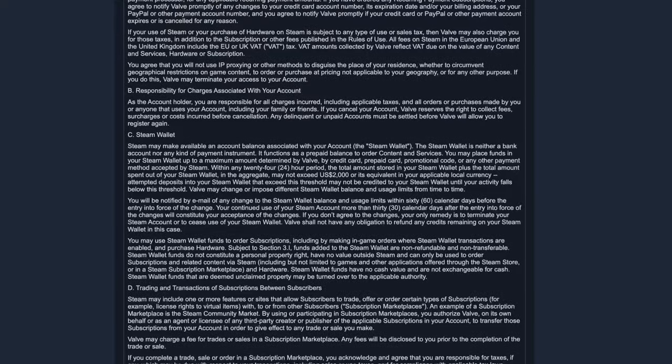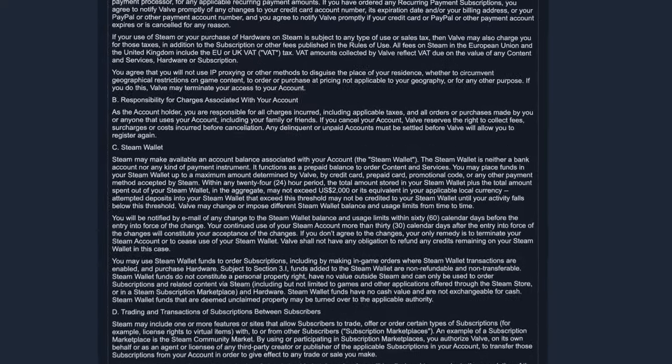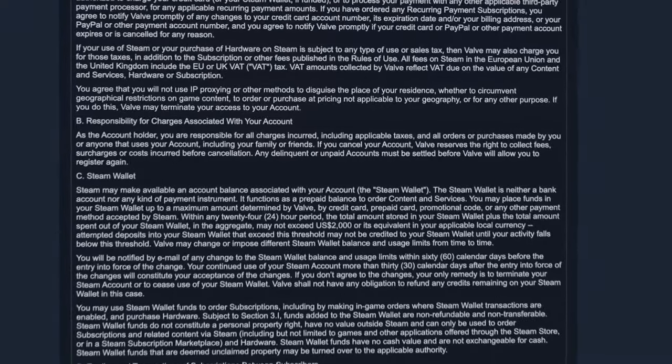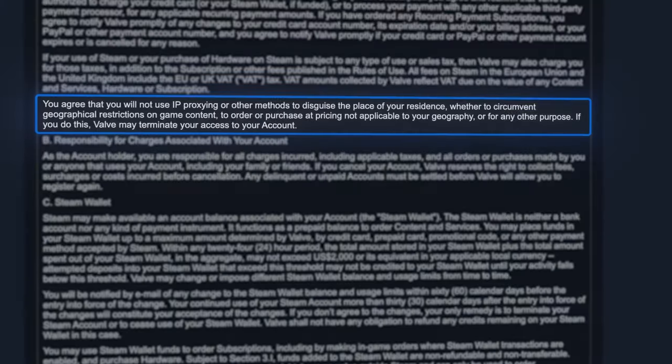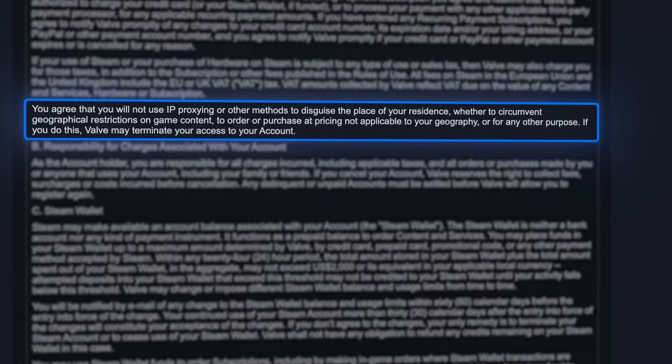Remember, Steam's terms and service does not allow the use of VPN in order to protect your privacy and identity. However, they strictly prohibit using one just to access cheaper prices. Doing this puts you at risk of having your account suspended so it's best to not take advantage of their system.